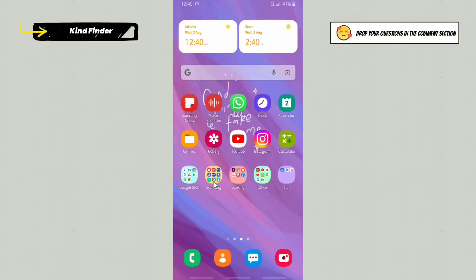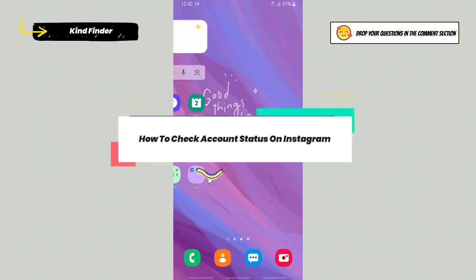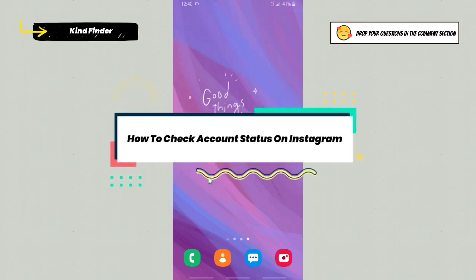In today's video, we're going to show you how to check your account status on Instagram. But before we get started, please consider subscribing to our channel and don't forget to turn on notifications.